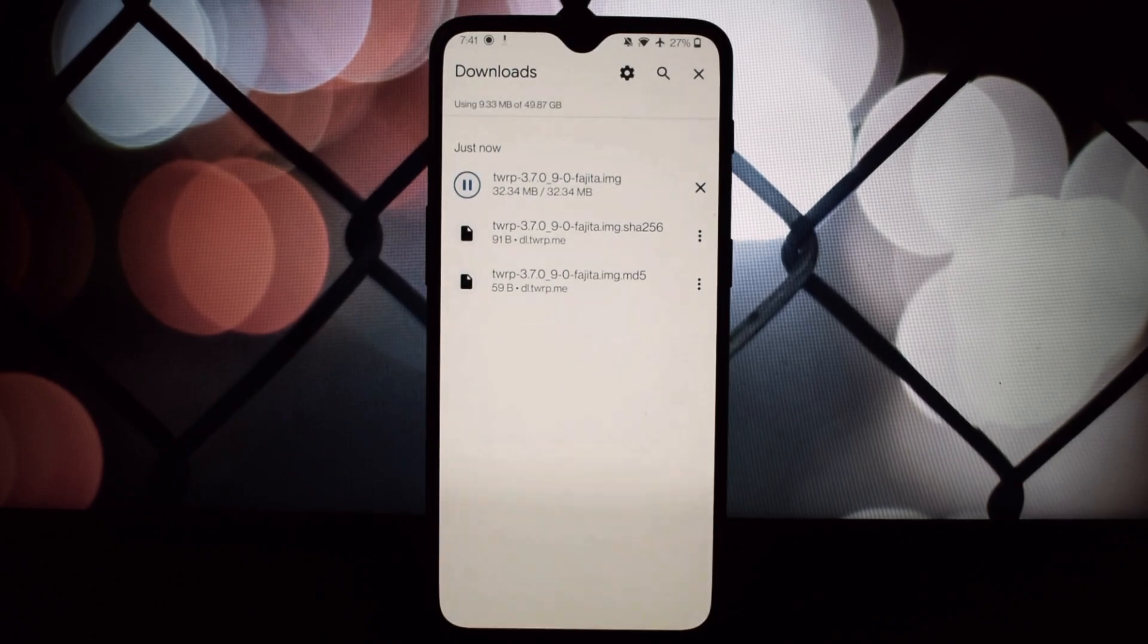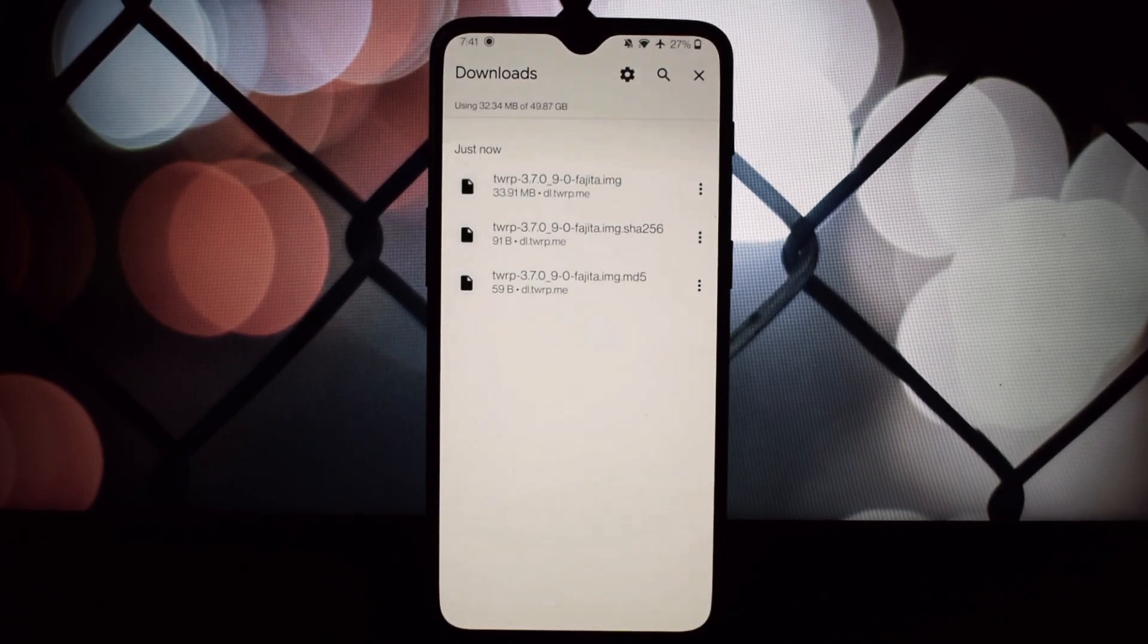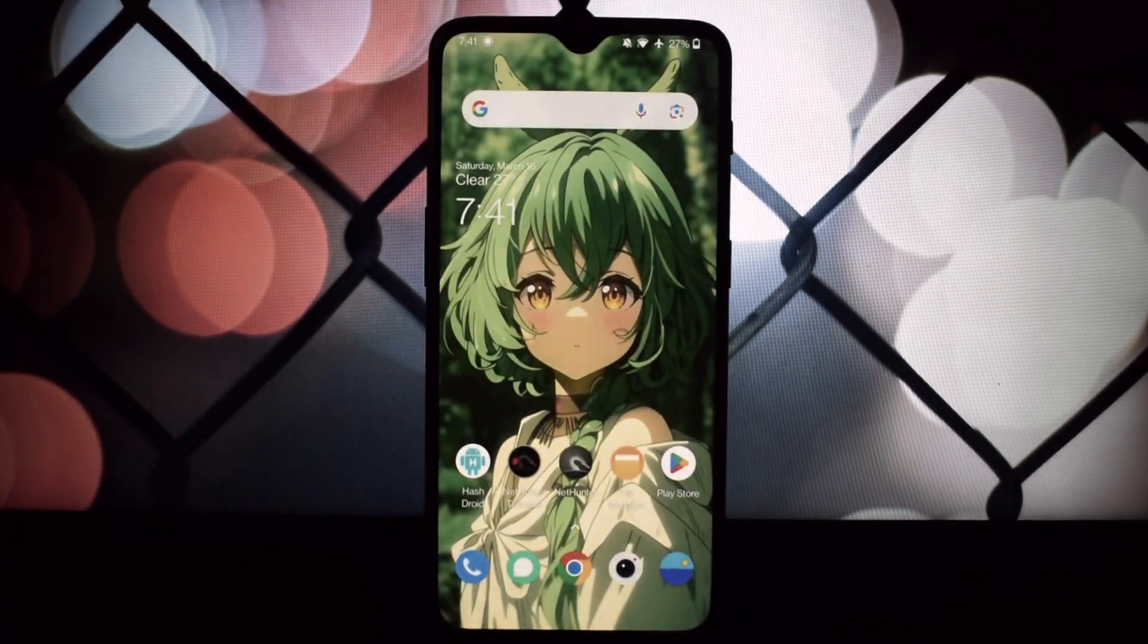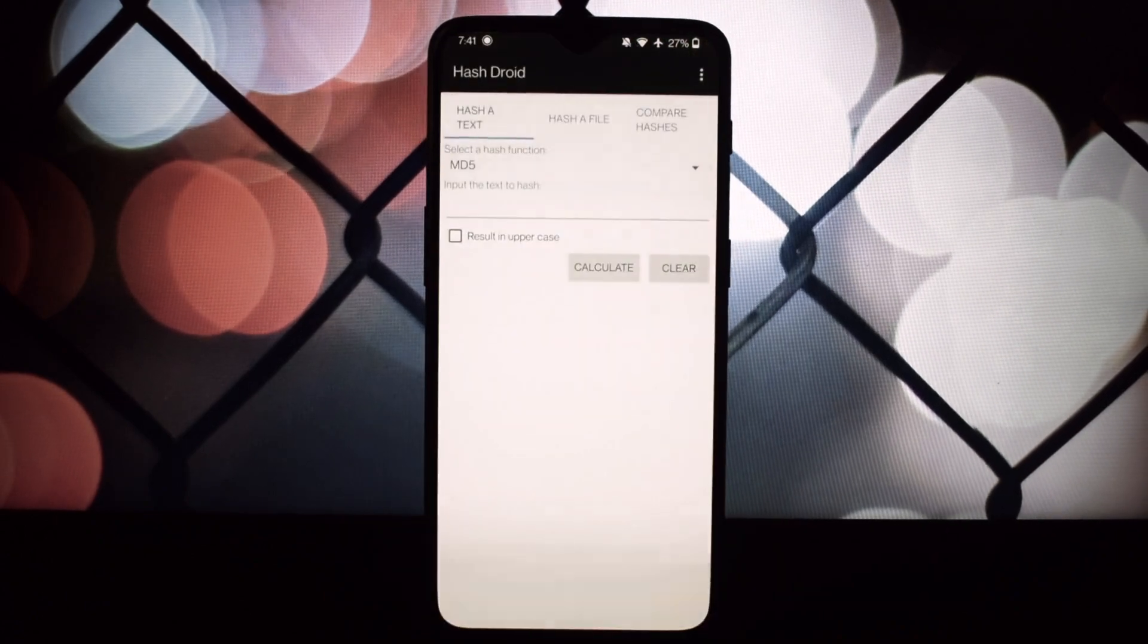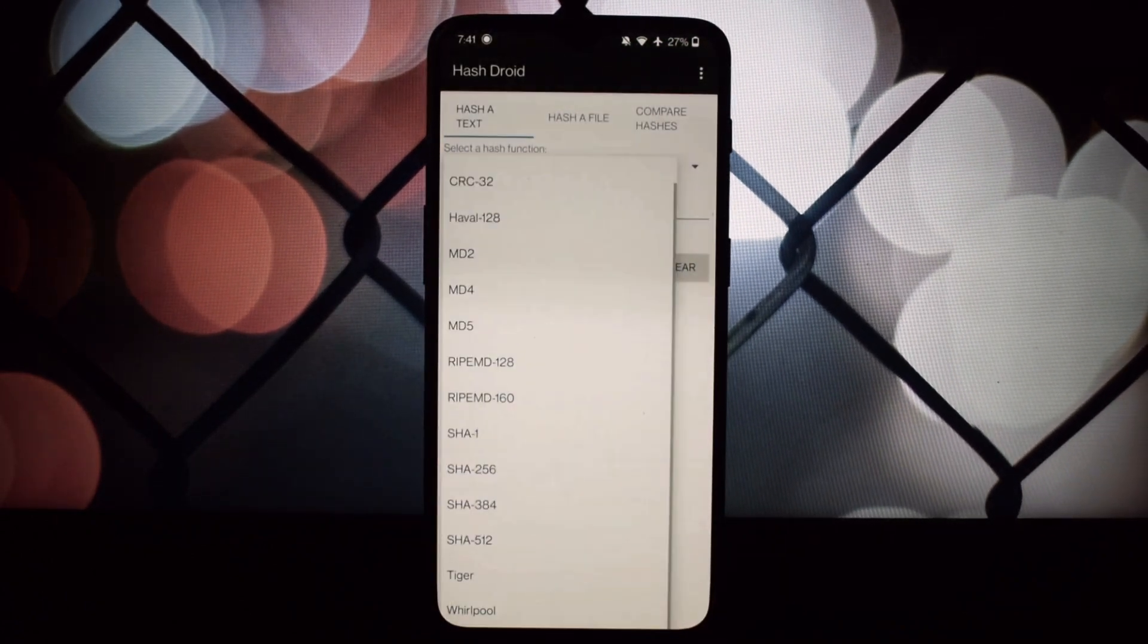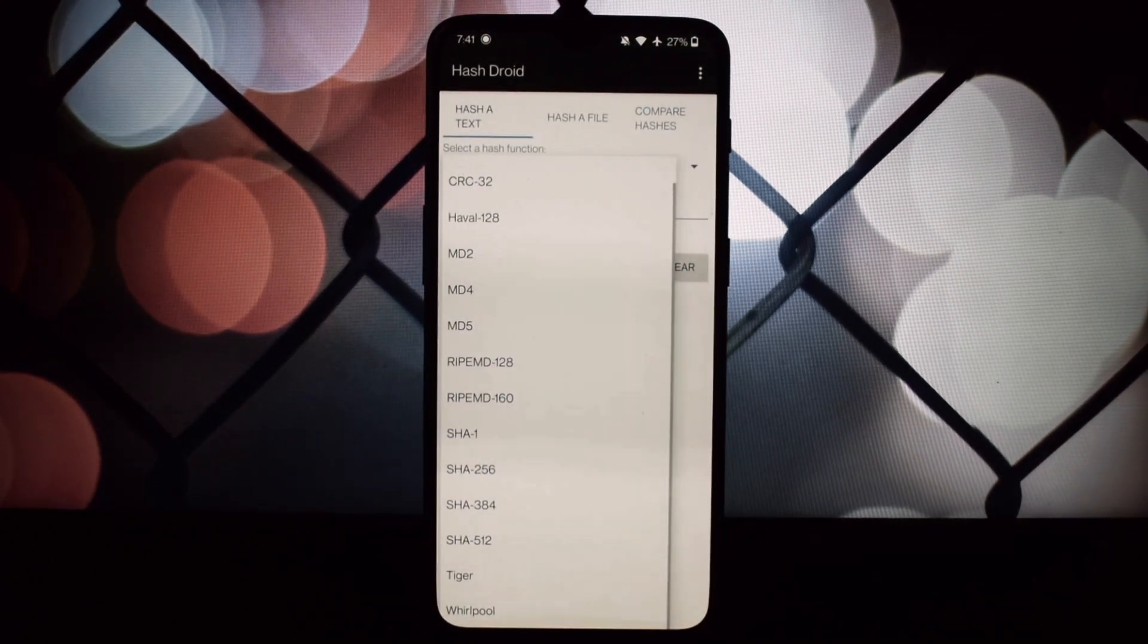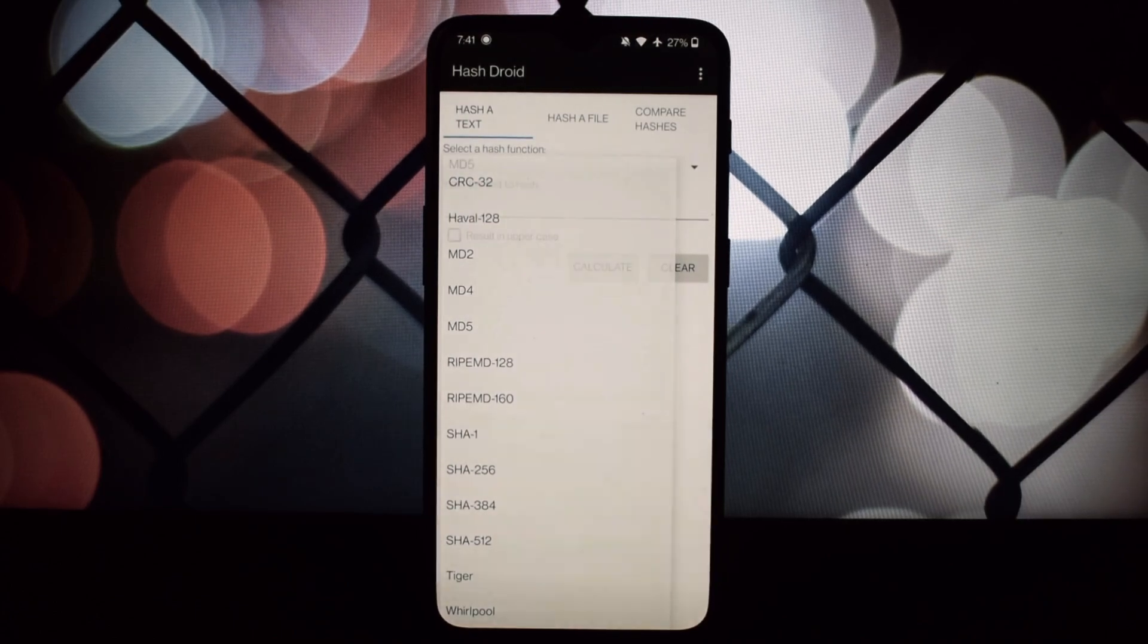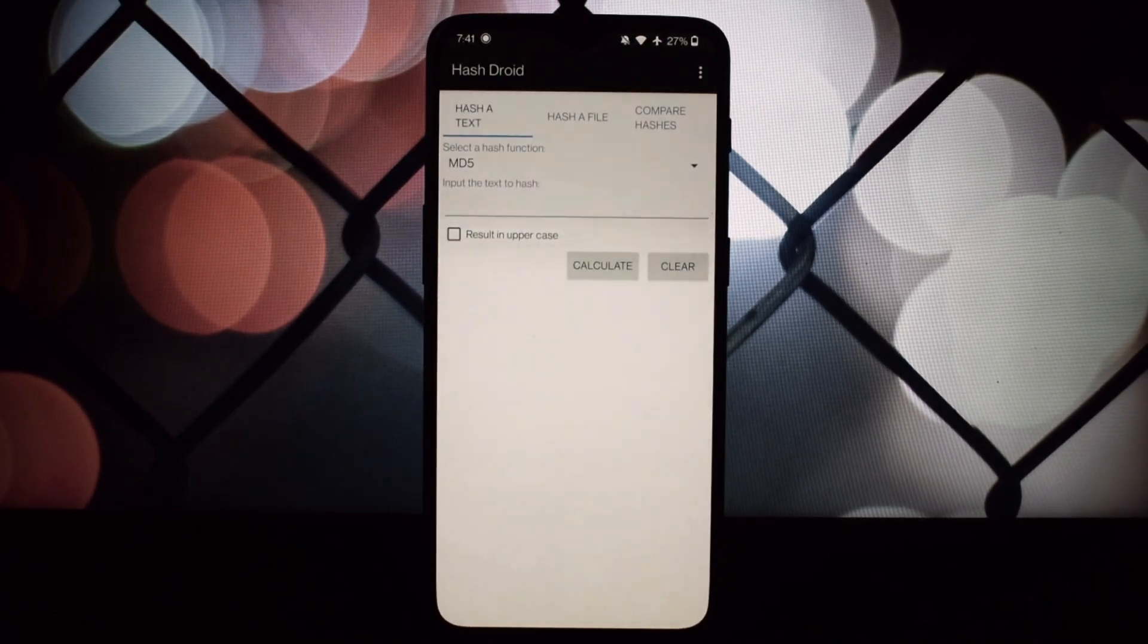Hash files store data in buckets, and hash functions map search keys to the location of a record within a bucket. This makes searching for data records fast and efficient.